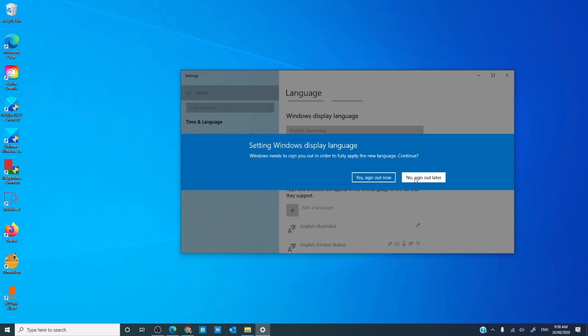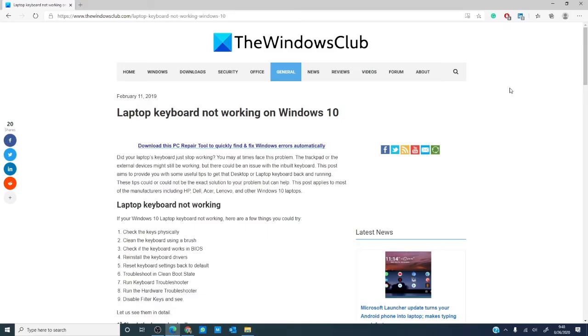Have you had your laptop keyboard die on you? Let us know in the comments down below. For more helpful Windows tips and news, visit our website, thewindowsclub.com. If you liked this video, give us a thumbs up and subscribe to our channel. We are always adding new content aimed at improving your digital universe. Thanks for watching and have a great day.